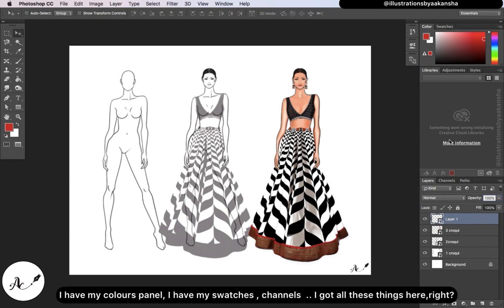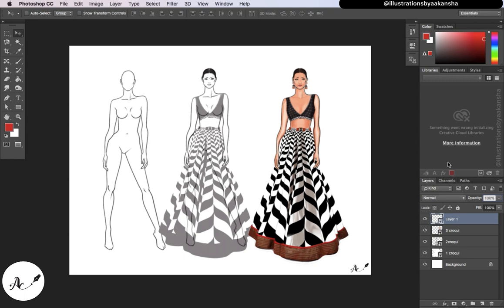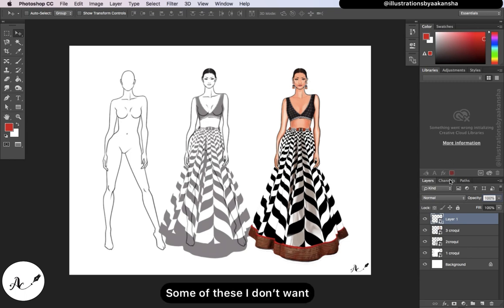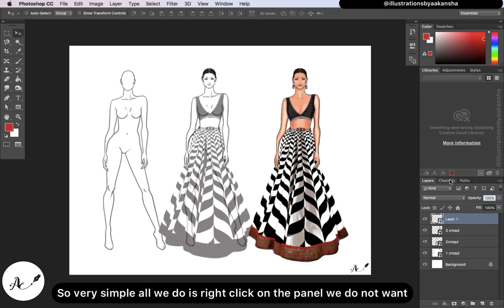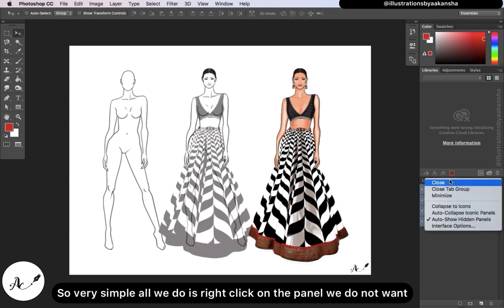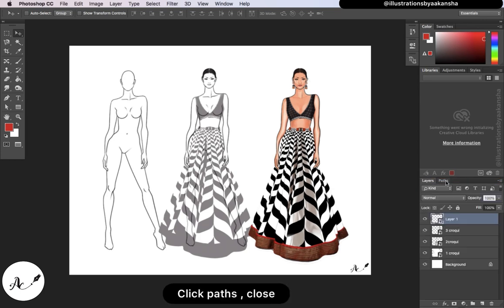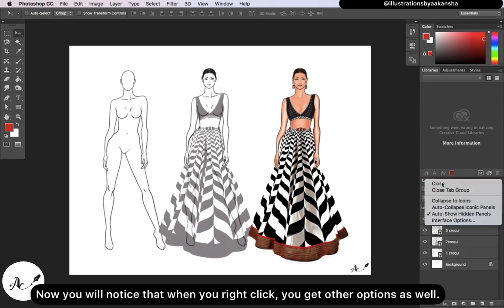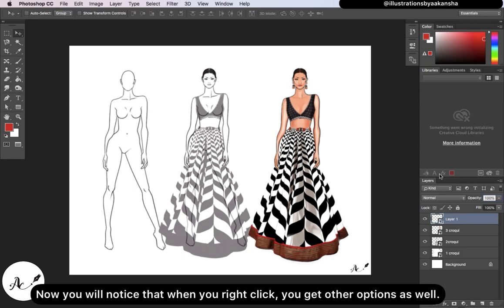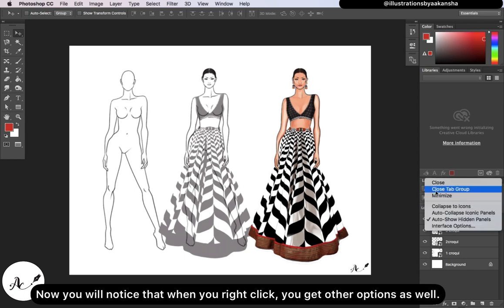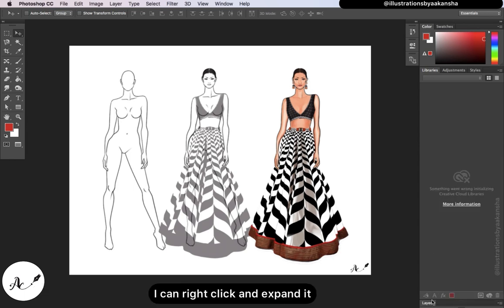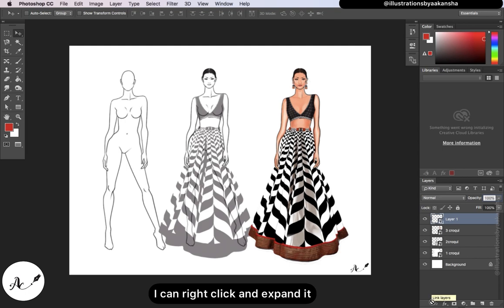I have my colors panel, swatches, channels — all these things here. Some of these I don't want. So very simply, all we do is right-click on the panel we do not want and choose 'Close.' When you right-click, you also get other options — you can minimize or expand it. Notice that I can move these panels around as well.